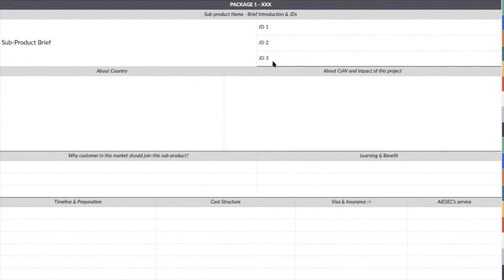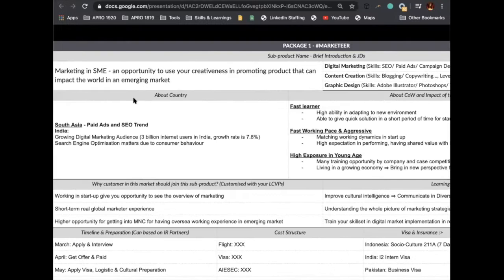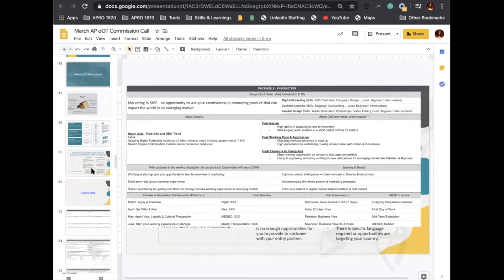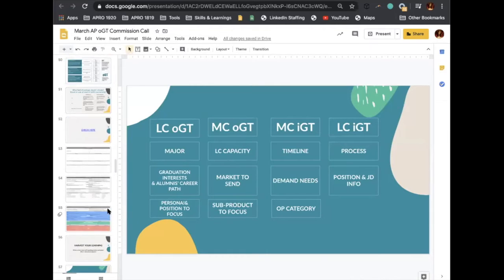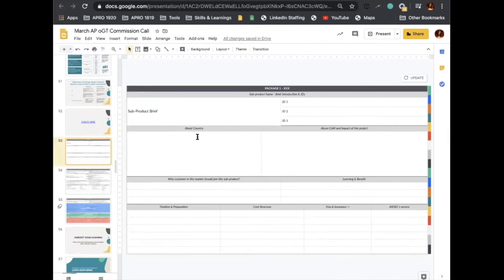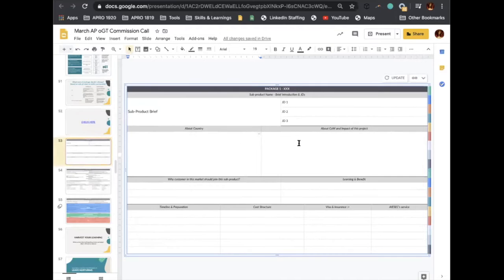IGT people don't necessarily sell based on the JDs that you provide, but where those JDs come from is your persona from your LC. So again, your LC should be able to provide you the JDs, and then you just choose what the main focus is for the sub-products you can focus on. The second element is about the country and the impact of these projects — why people should be able to go there.